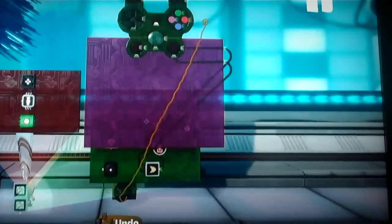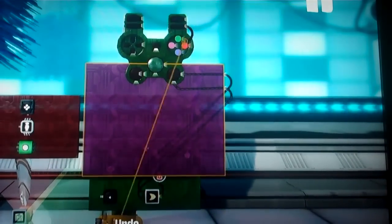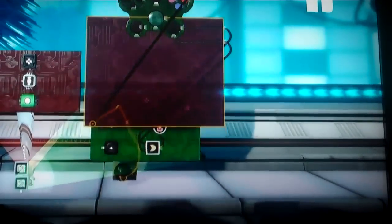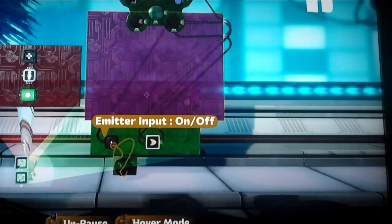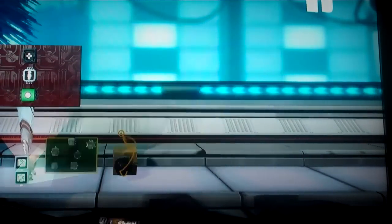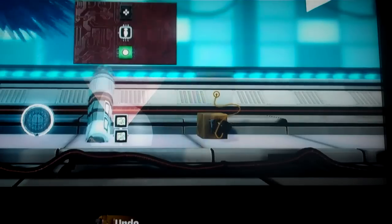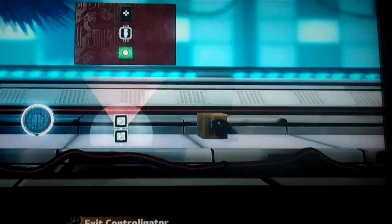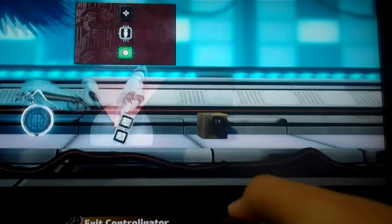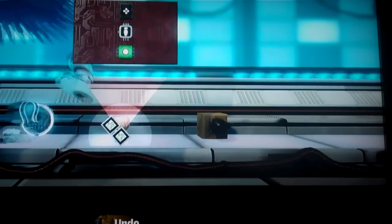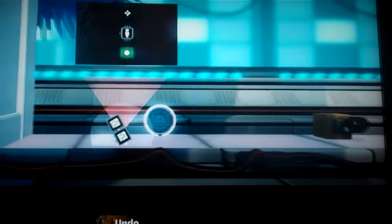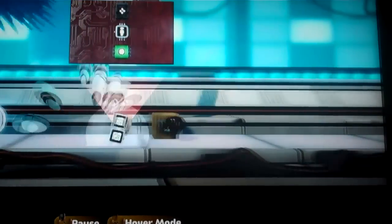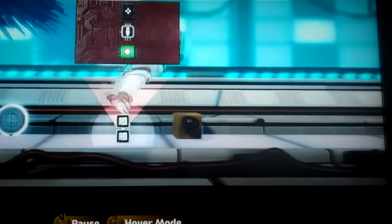And then all we need to do is hook the emitter up to our controllinator. And set it as the R1 button. And then we're ready to go. So, holding R1 shoots it. And you have a working weapon system. And that's all you need.